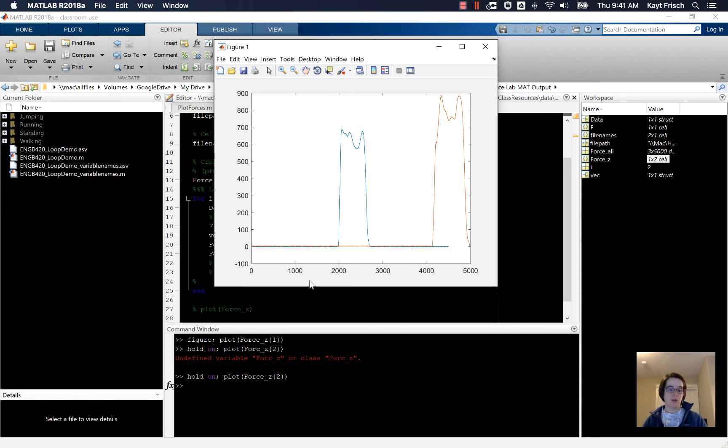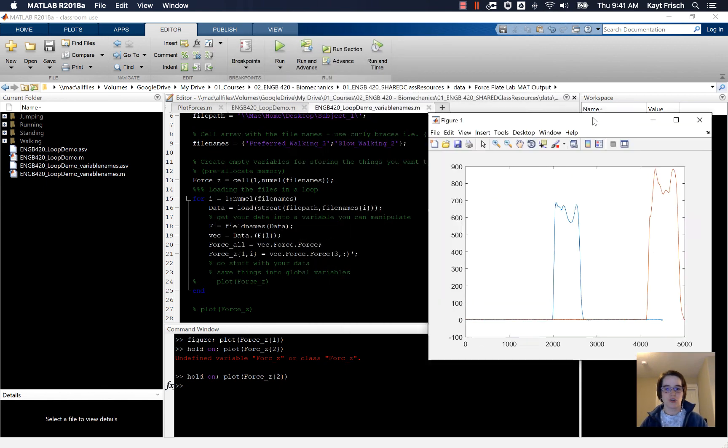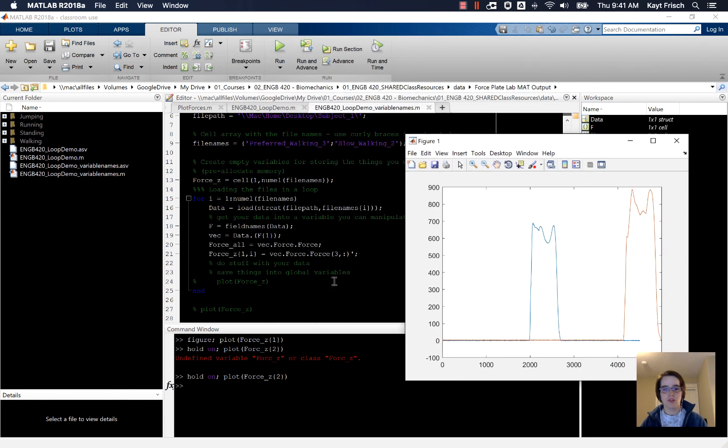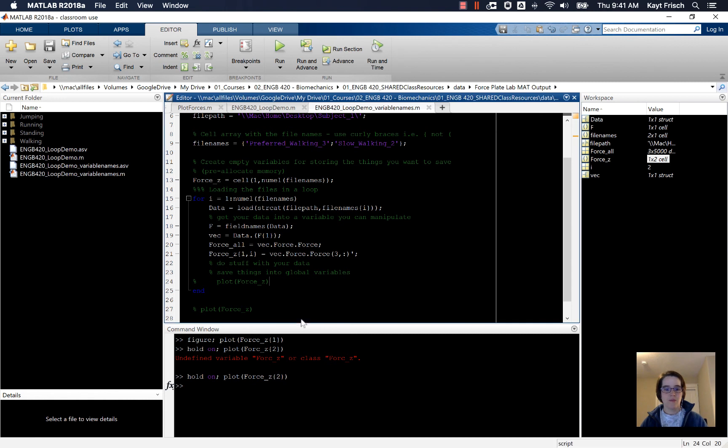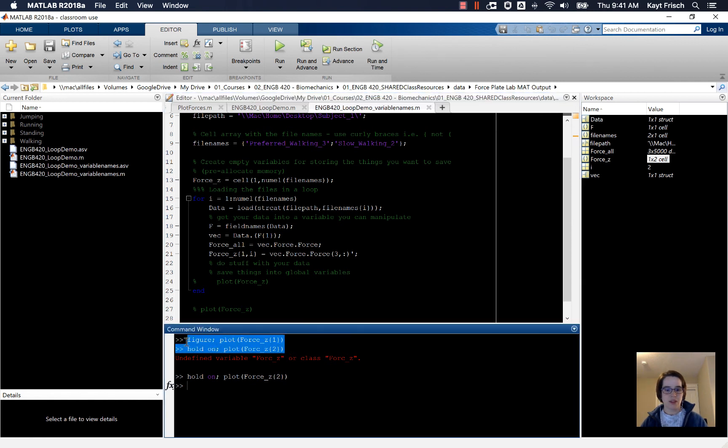We haven't put any units on any of our labels. These are not beautiful figures. But this is just to show you how you can do things.